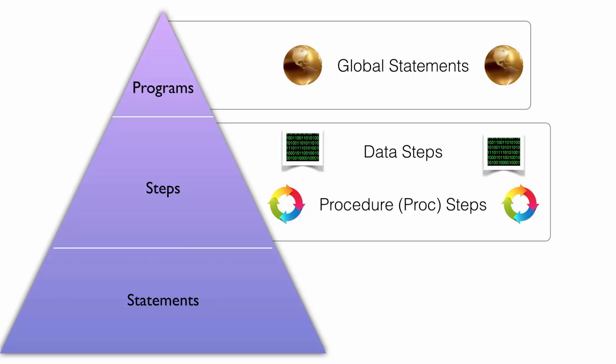Finally, all steps and by extension all programs are made up of statements. All statements end with a semicolon. As you will likely come to find out, if your SAS program is not running correctly, there's a good chance it's because you left out a semicolon somewhere.